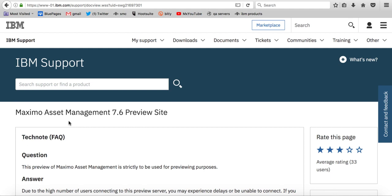So let's go right into our demonstration today and let me show you how you can capitalize on the Maximo 7.6 preview site. Well, first off, how do you get there?